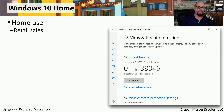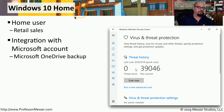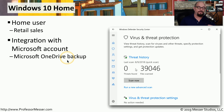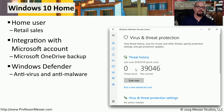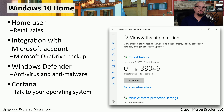Windows 10 Home is the version designed for the retail customer. If you're purchasing a desktop or laptop computer for the home, it will be using Windows 10 Home. This version integrates with a Microsoft account and includes Microsoft OneDrive to back up personal files and store configuration settings in the cloud. Windows 10 Home also includes, by default, antivirus and anti-malware with Windows Defender, and it includes Cortana so you can talk to your operating system instead of using the keyboard.